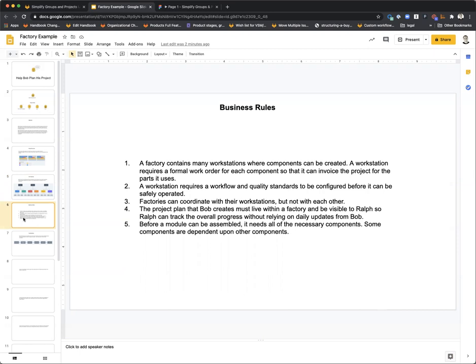Here are the business rules: a factory contains many workstations. A workstation requires a formal work order for each component before work can get started. Each factory invoices the project for the parts it uses. A workstation requires a workflow and quality standards. Factories can coordinate with their workstations but not with each other. The project plan that Bob creates must live within a factory and be visible to Ralph so he can track overall progress without relying on daily updates from Bob. Before a module can be assembled, it needs all the necessary components, and some components are dependent upon other components.